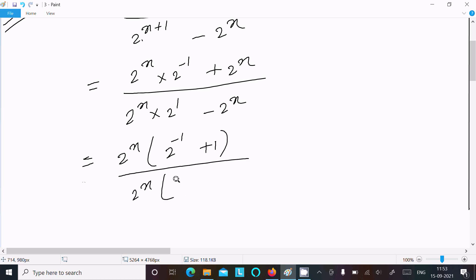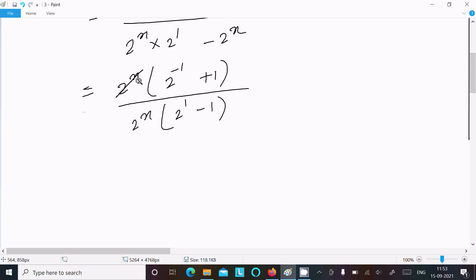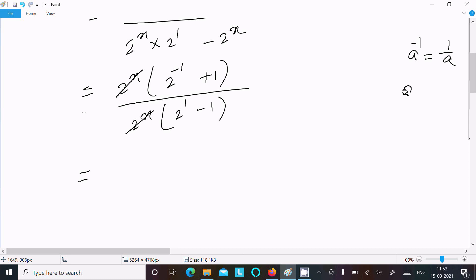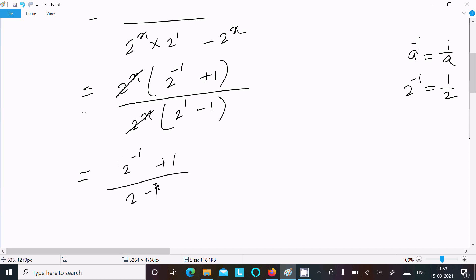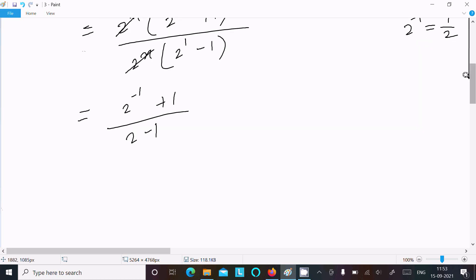Now we have 2^x in each term. Also, a^(-1) equals 1/a, so 2^(-1) equals 1/2. We can write the numerator as 2^x times (2^(-1) + 1) and the denominator as 2^x times (2^1 - 1), which simplifies to 1.